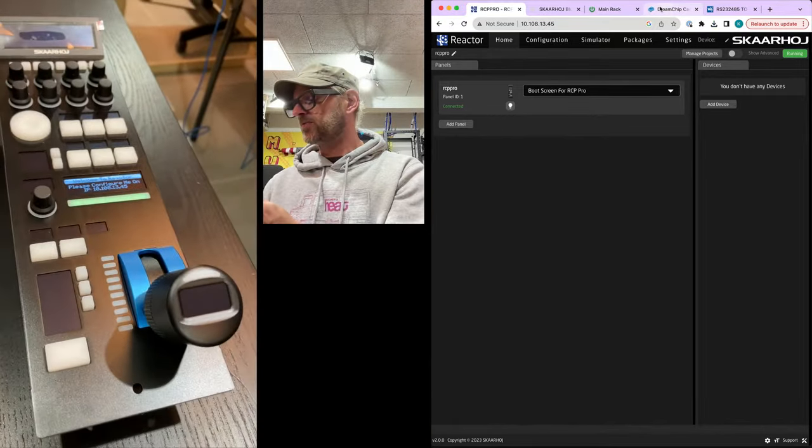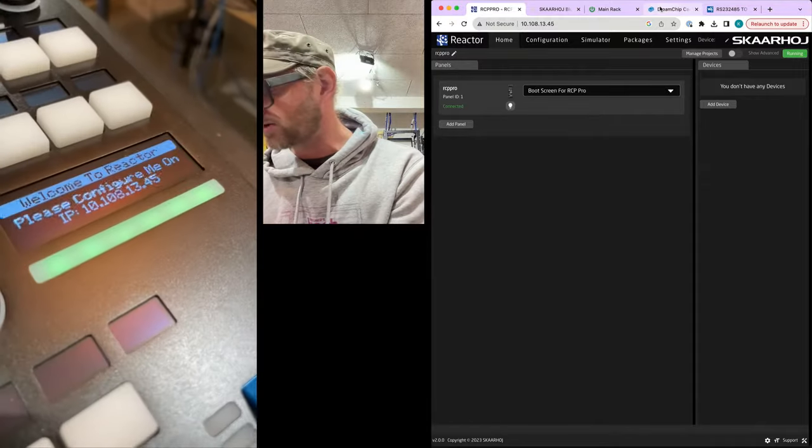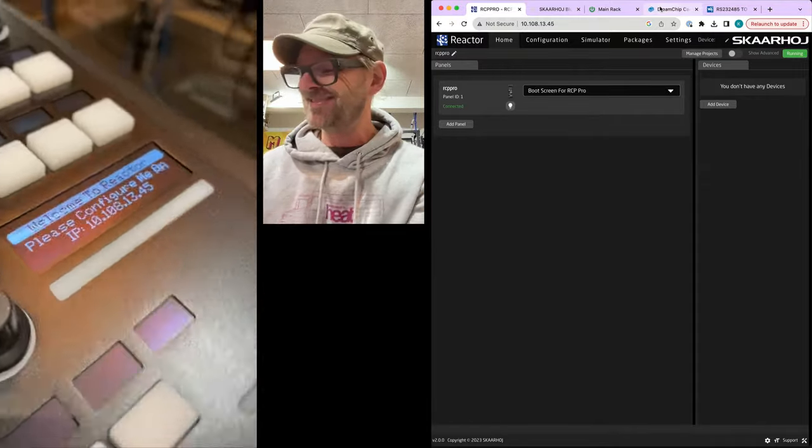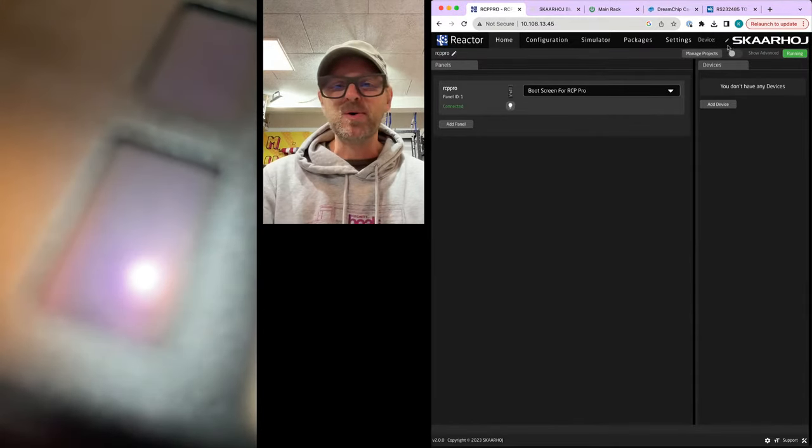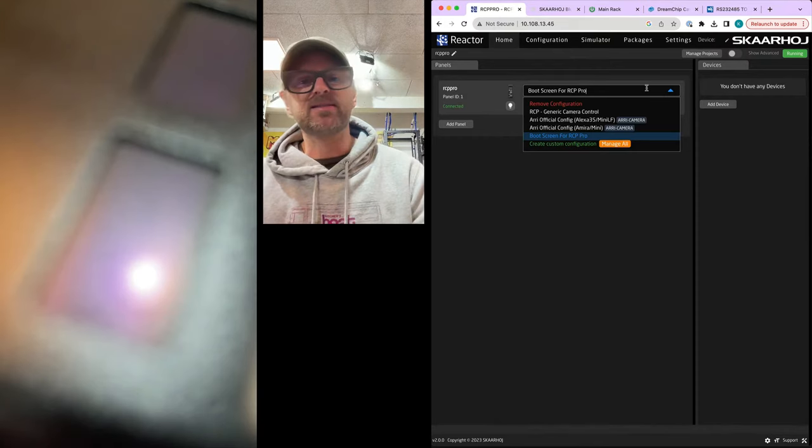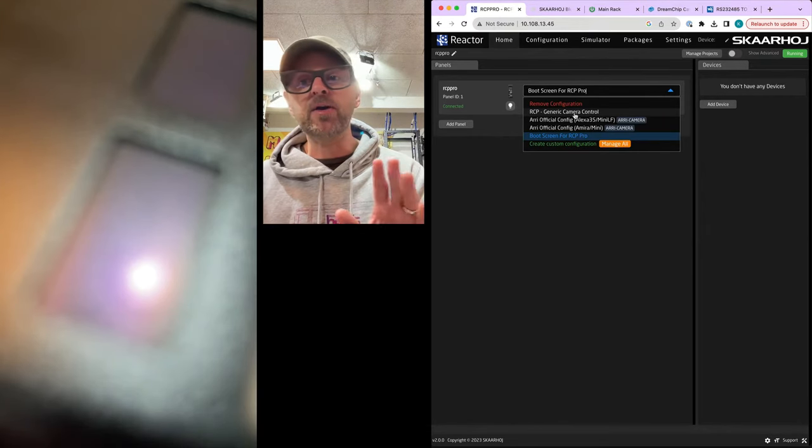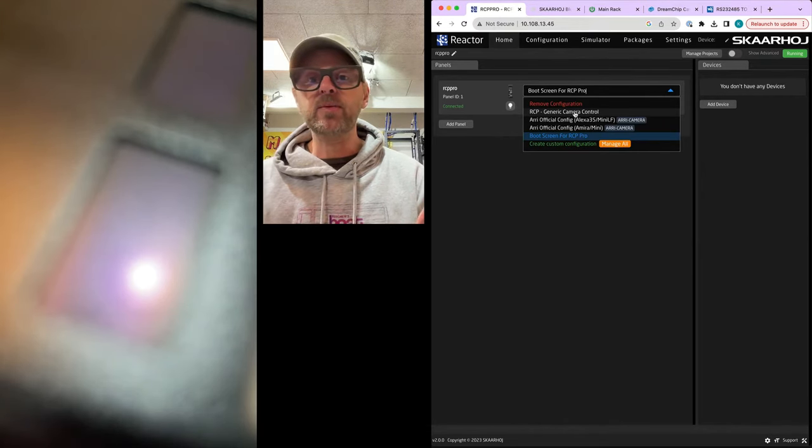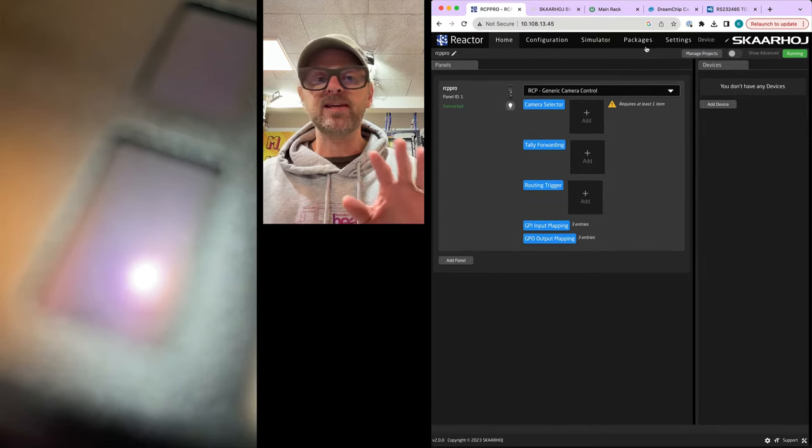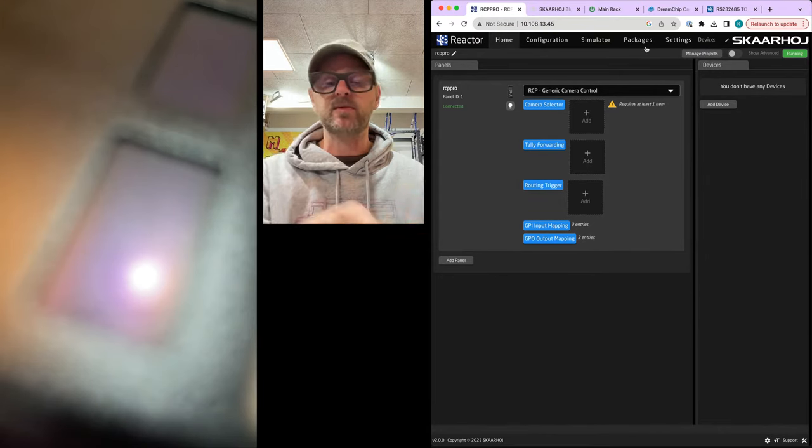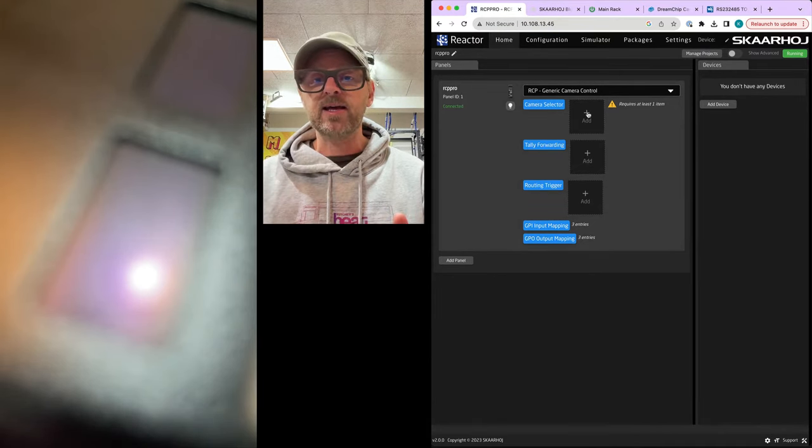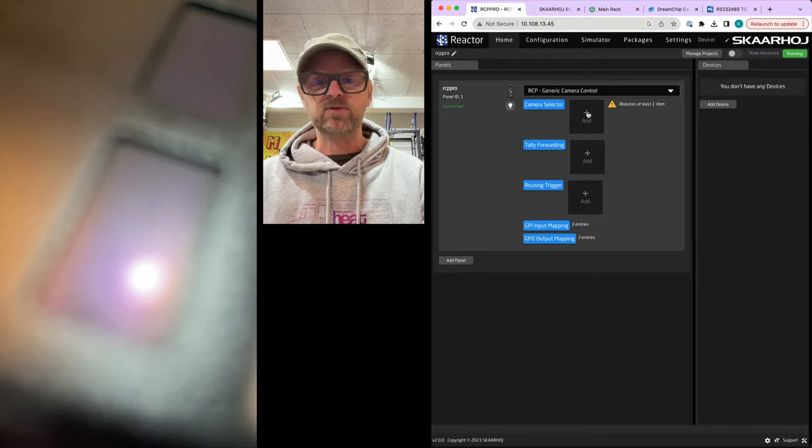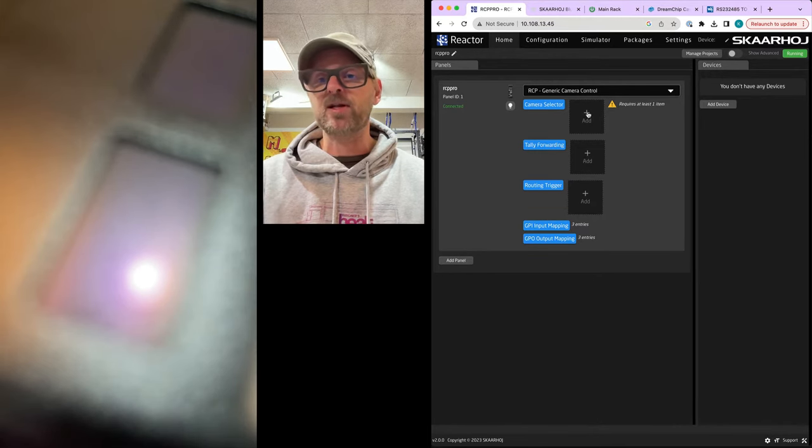This is the RCP Pro, straight out of the box, almost. I actually set the IP address already, but otherwise it's basically clean. By the way, it's not on an online network. By online, I mean the RCP itself cannot access the internet. My laptop here can, and that will turn out to be a crucial piece of information in a moment.